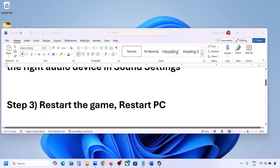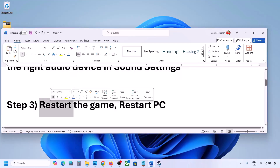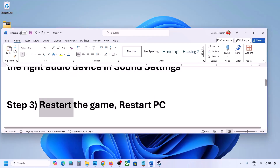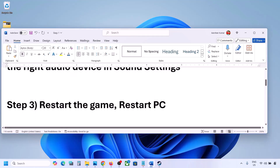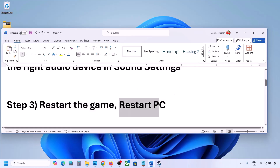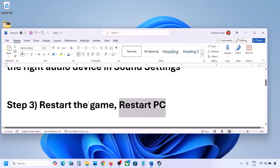The next step is to restart the game and restart your computer. If the game is running, close it and restart it. If that does not work, restart your computer and then check the sound.